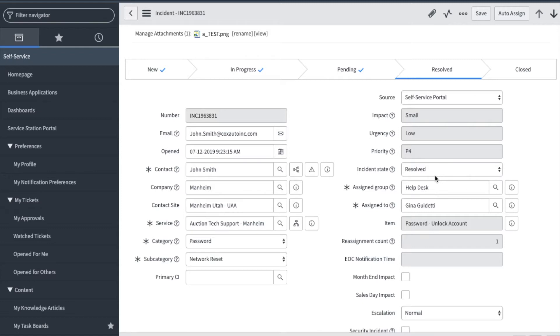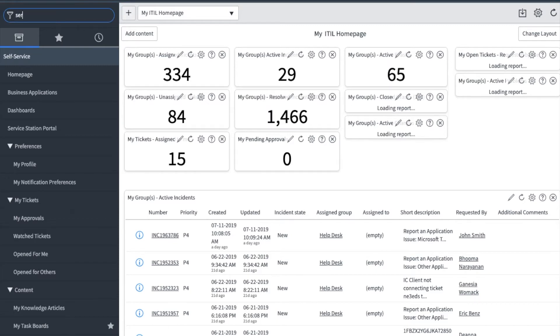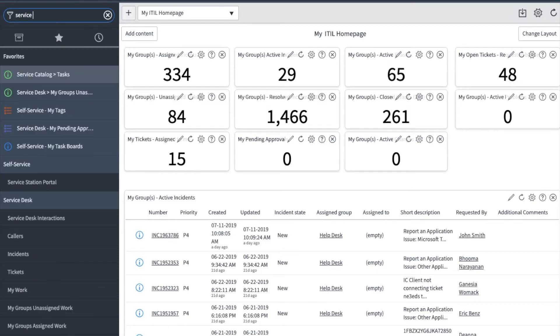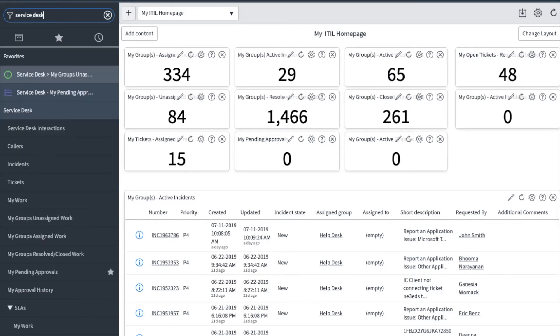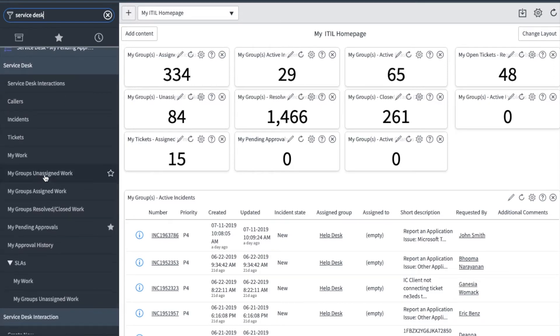Now that we have resolved the ticket, let's see what else we have waiting. This time I want to work out of a list view instead of my home page. So here I'm going to type Service Desk and it will show me all the options under Service Desk. I'm going to click on My Group's Unassigned Work.